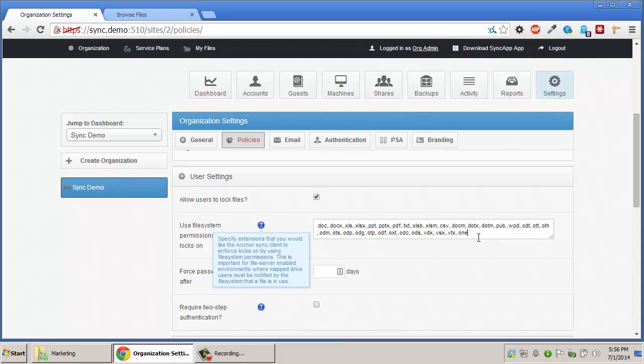In essence, if you're using file server enablement and you plan on supporting locking, you're going to want to specify the extensions that you would like this harder lock enforcement on, so that users who are accessing the data via a mapped drive are notified by the file system itself that the lock was placed and the file cannot be modified.